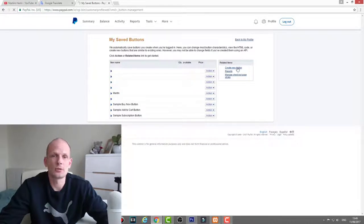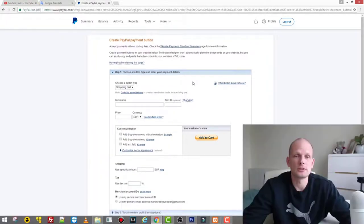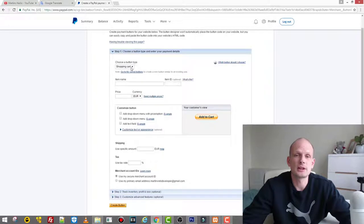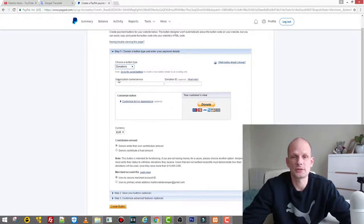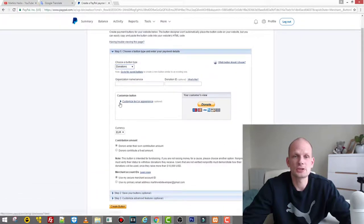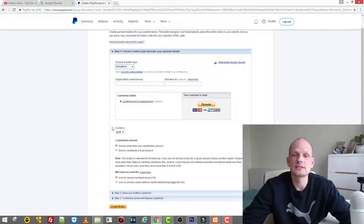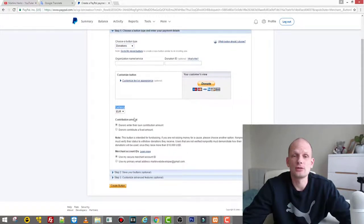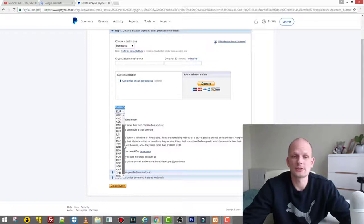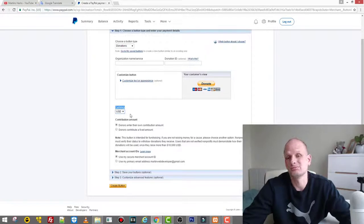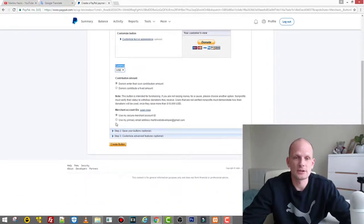Just click on this link update and you will get redirected to this page. Here on the right hand side you will see a 'Related Items' box, and you will see 'Create New Button.' So click the very first link 'Create New Button.' At the very top you see 'Choose a Button Type,' so here we click on this dropdown and we select 'Donations.'